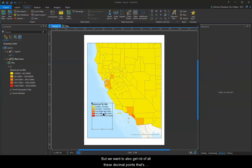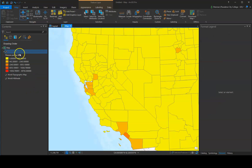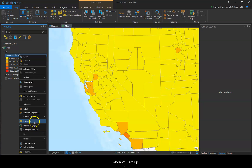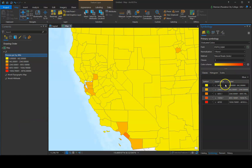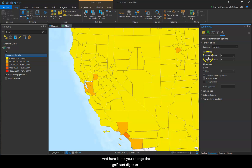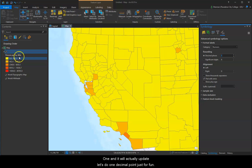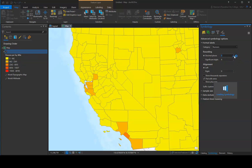But we also want to get rid of all these decimal points — that's way too many, unnecessary. So let's go to the map. You're actually going to change it in the symbology when you set up what you're showing. There are all those decimals. Click at the top to Advanced Symbology, then Format Labels. Here it lets you change the significant digits or decimal places. Drop it down to 1 decimal point, or even 0 works as well.